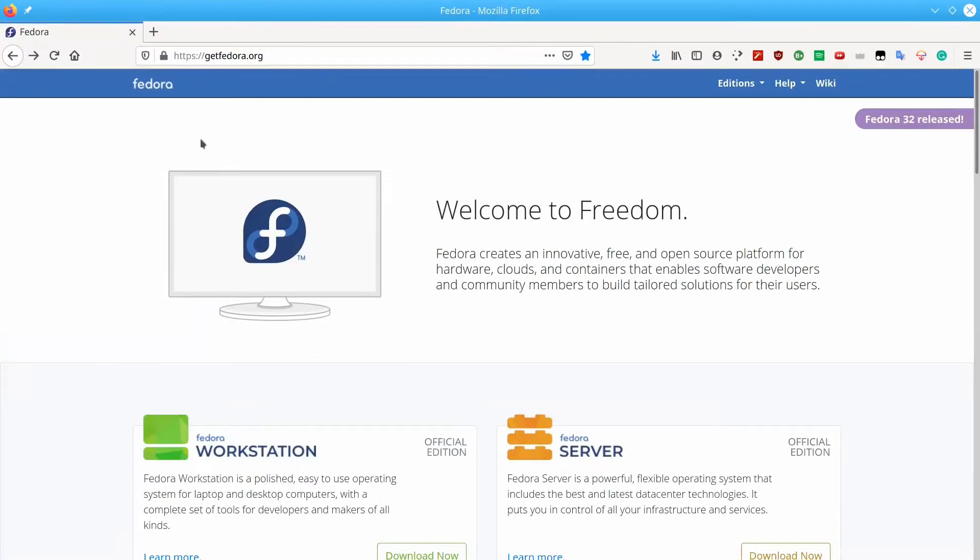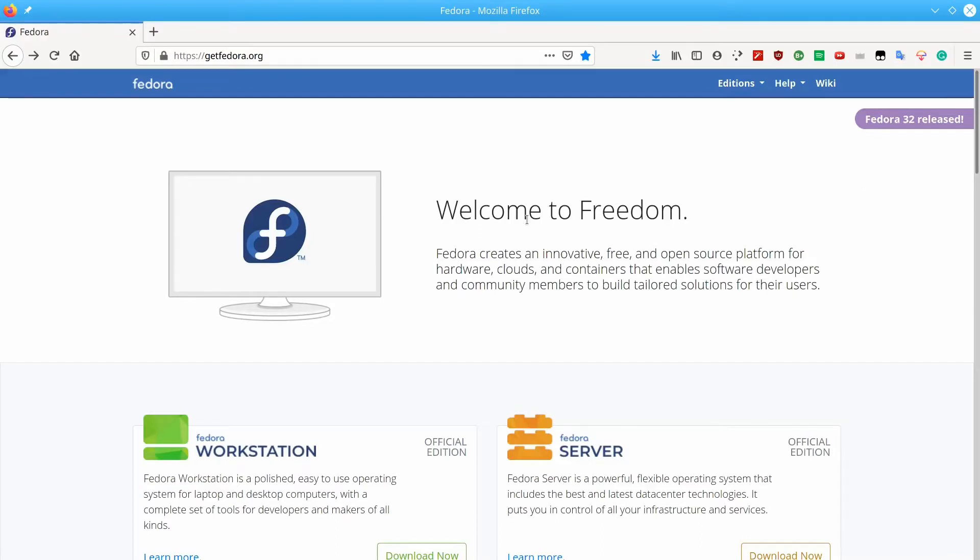First, we are going to need to go to the Fedora official site to download the official ISO. We are using 64-bit Fedora here. We're going to download Fedora Workstation. Click on the download now button and you can download the ISO from there.